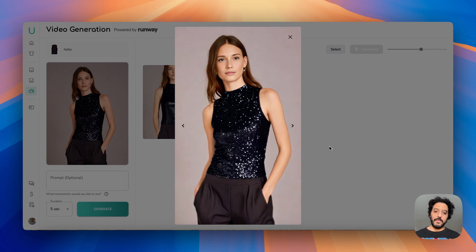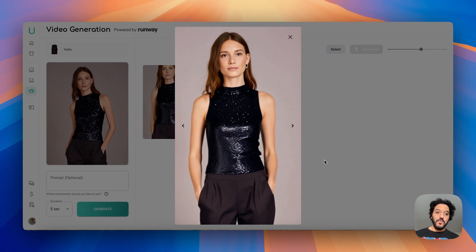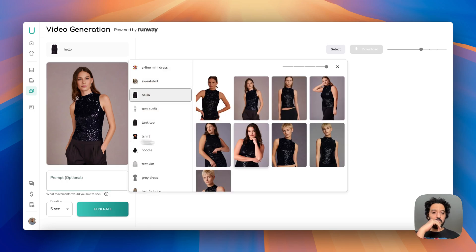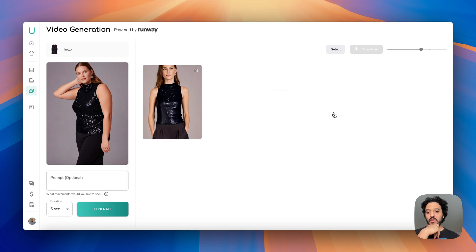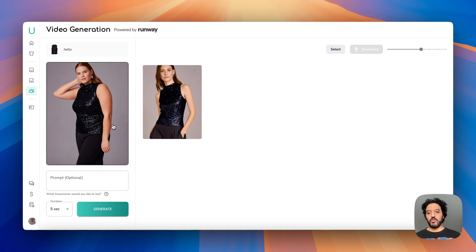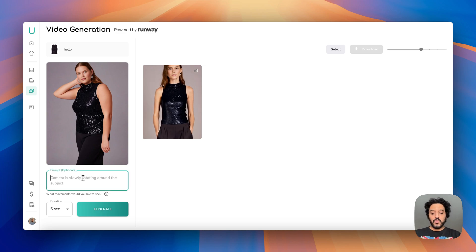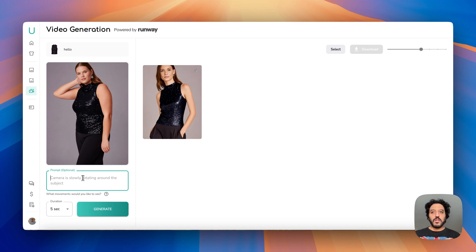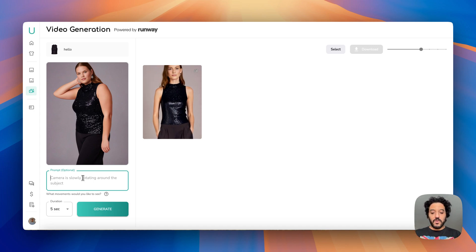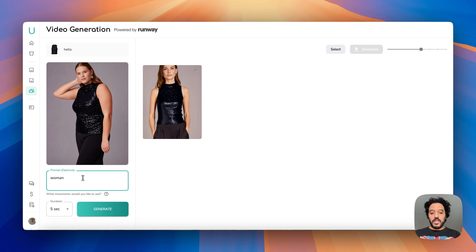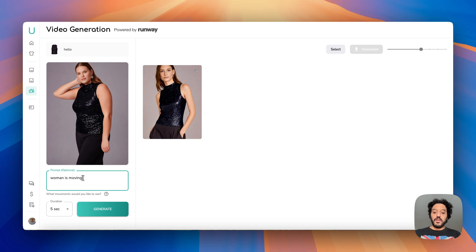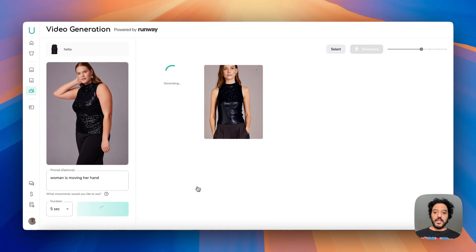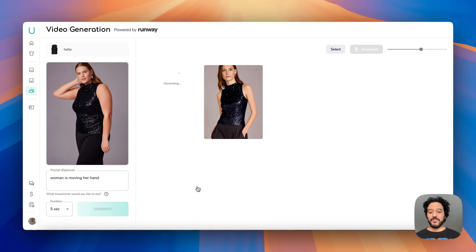If you do want to see some movements — for example, this model's hands are very visible — we can write a prompt where the hands are moving. If you do this, just keep the movement simple and the description of the video simple. So here I would simply say 'a woman is moving.'